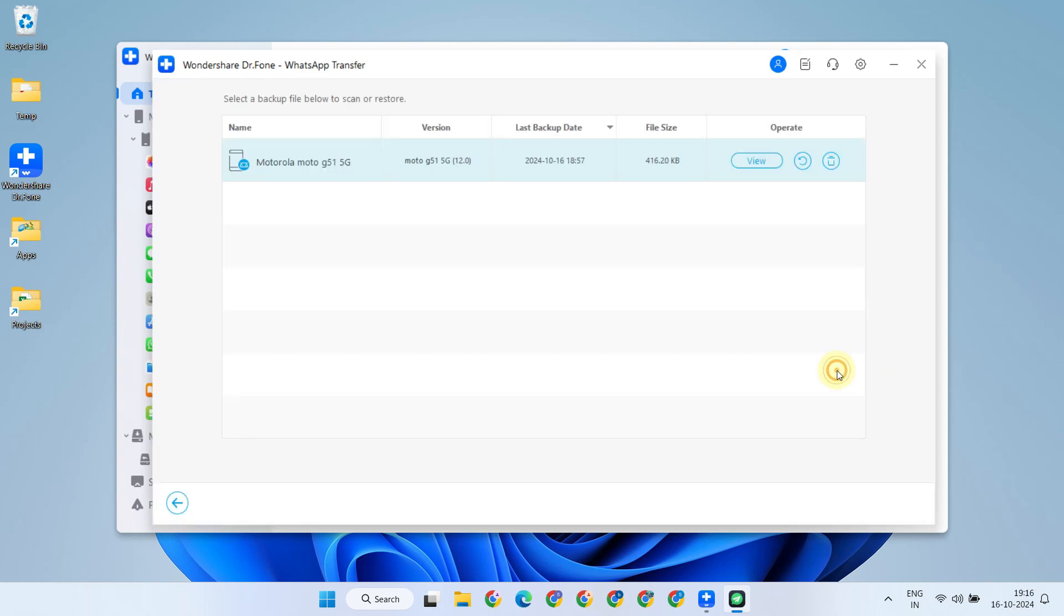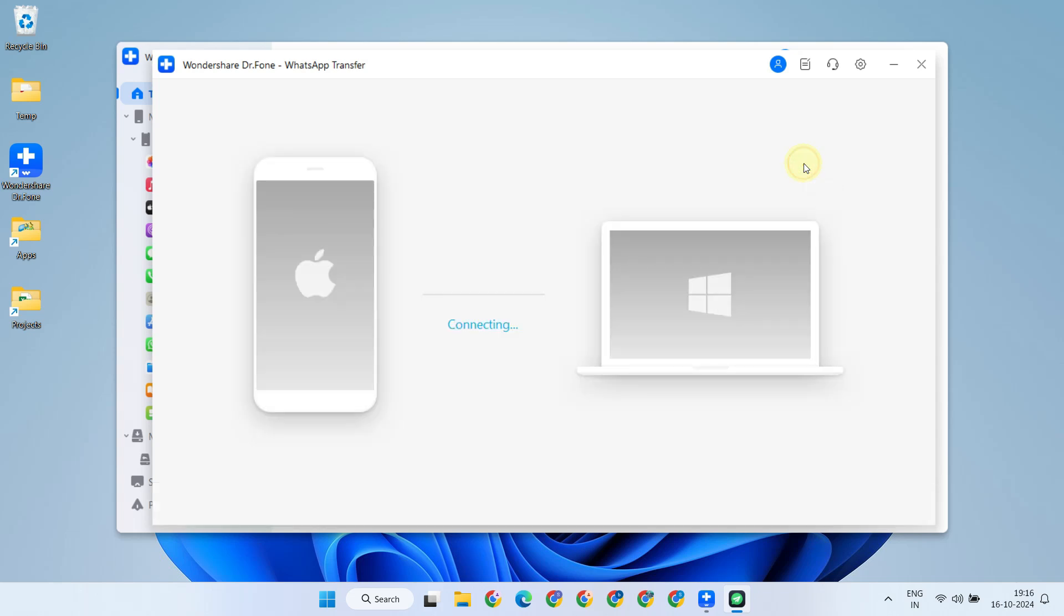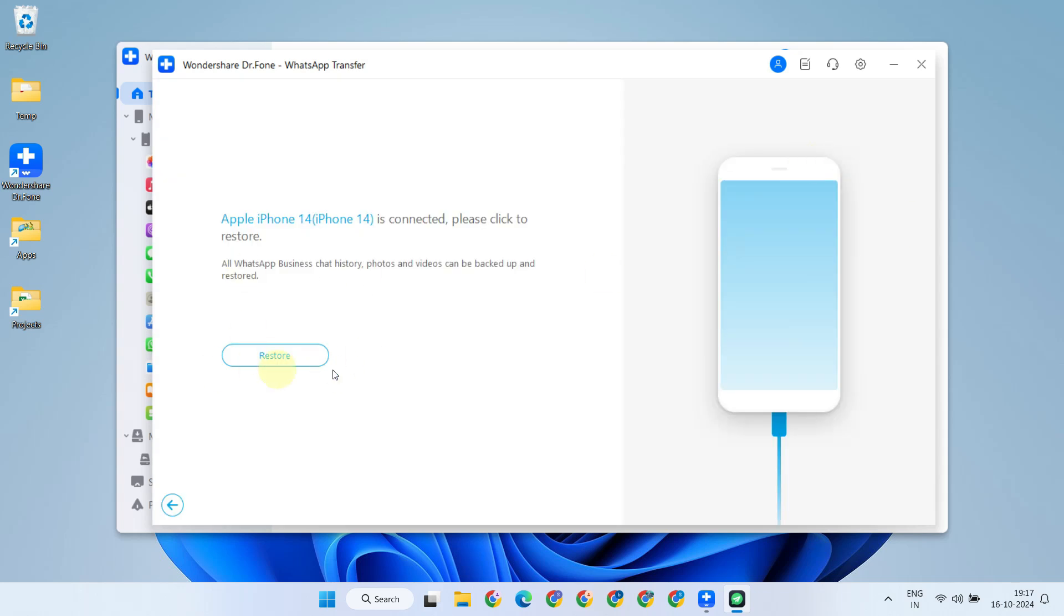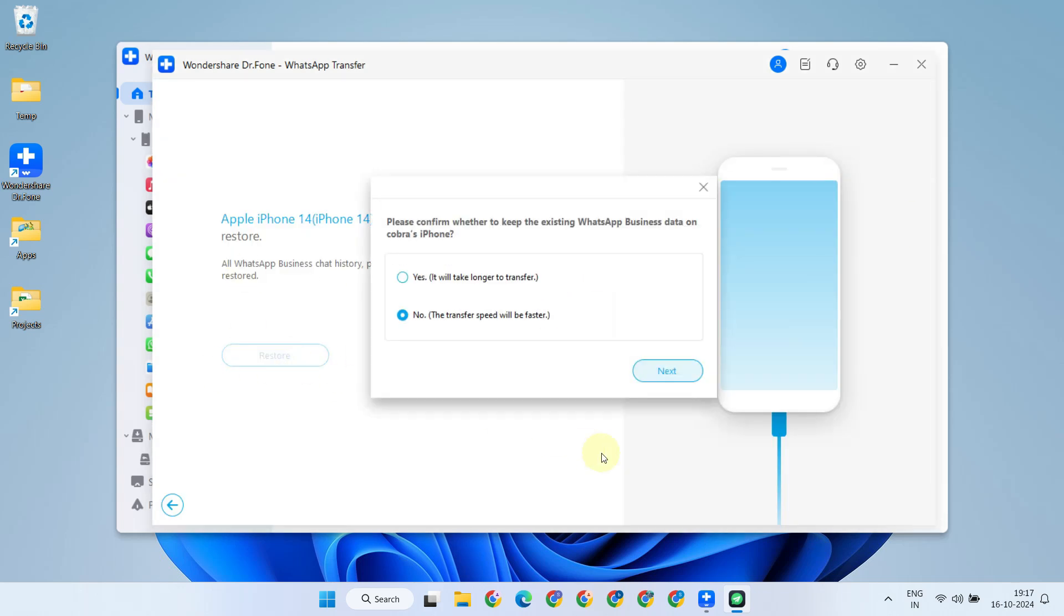This will take the backup from the PC and transfer it to the target device you've connected. Go ahead and click on the little Restore icon. If you have any existing messages on the target phone and want to retain them, you'll have the option to do so. In my case, I don't have any.